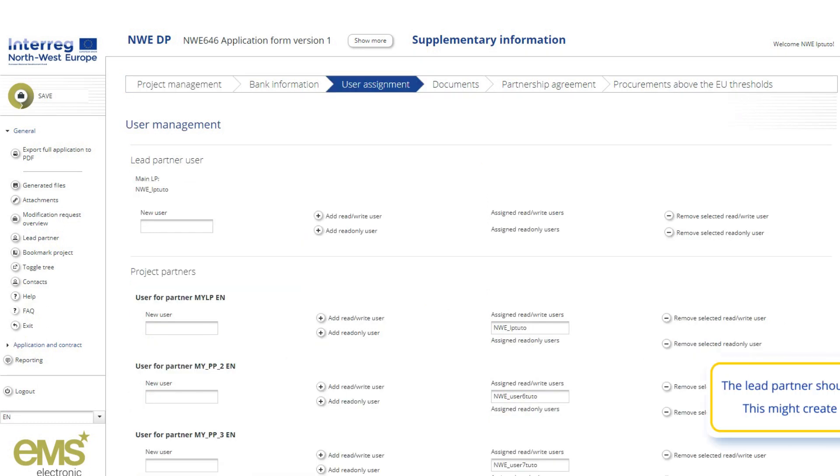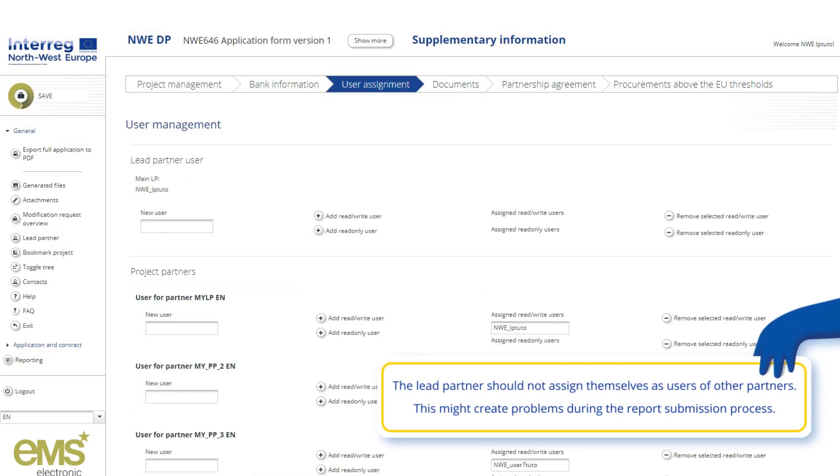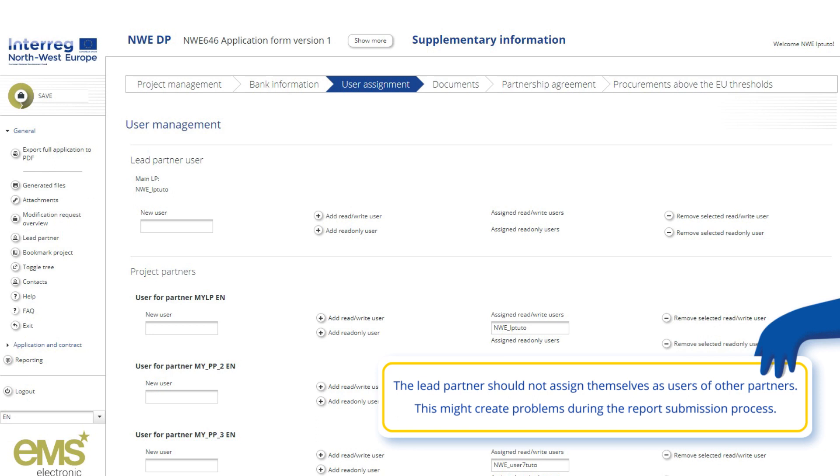Under this tab, the lead partner can add or remove users at project partner level and give them various access rights.